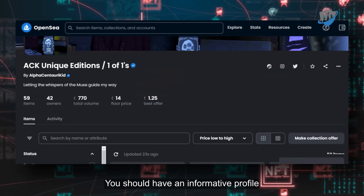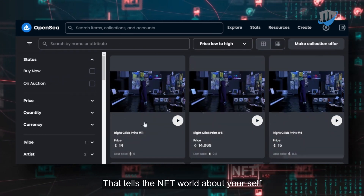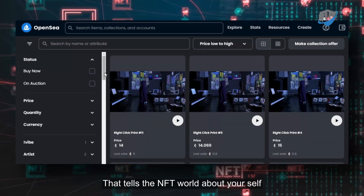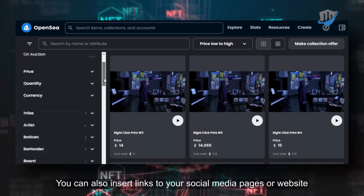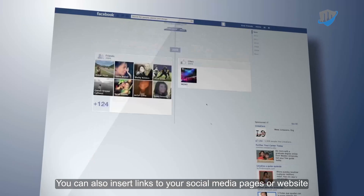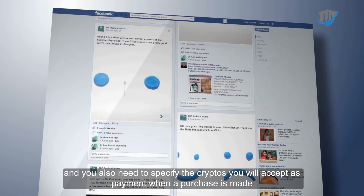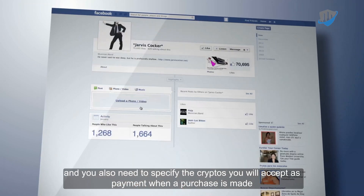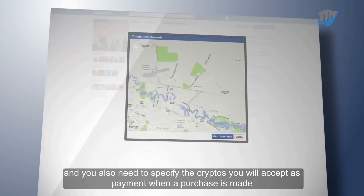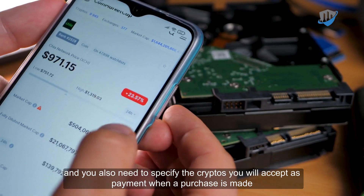You should have an informative profile that tells the NFT world about yourself. You can also insert links to your social media pages or website, and you also need to specify the cryptos you will accept as payment when a purchase is made.